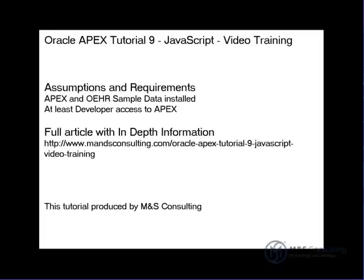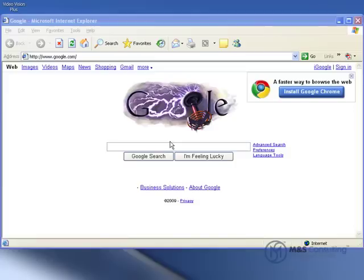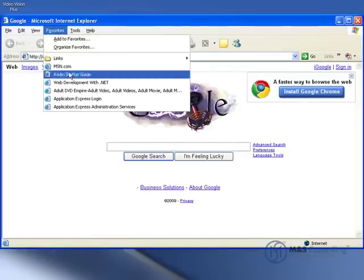APEX allows for two primary methods to integrate JavaScript into the applications. The one that we are going to focus on is in the HTML headers. You can also reference JavaScript files in the page template settings.